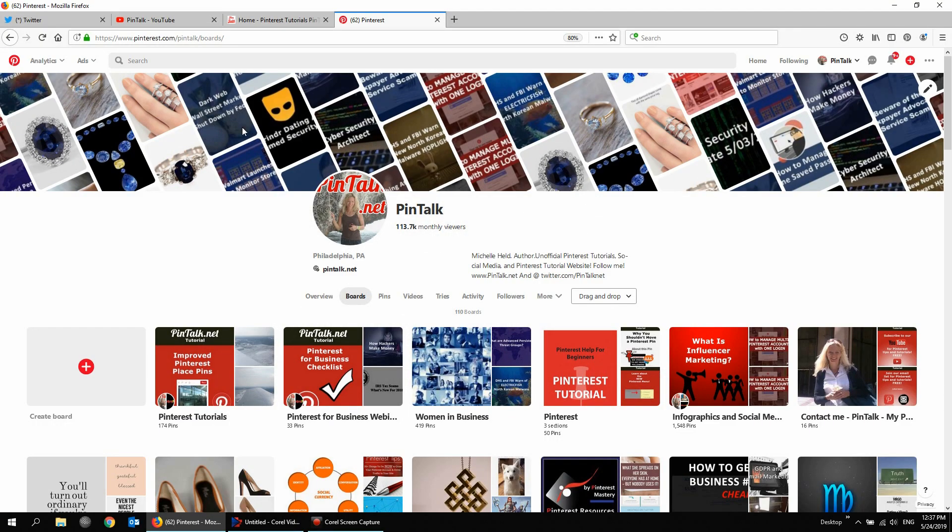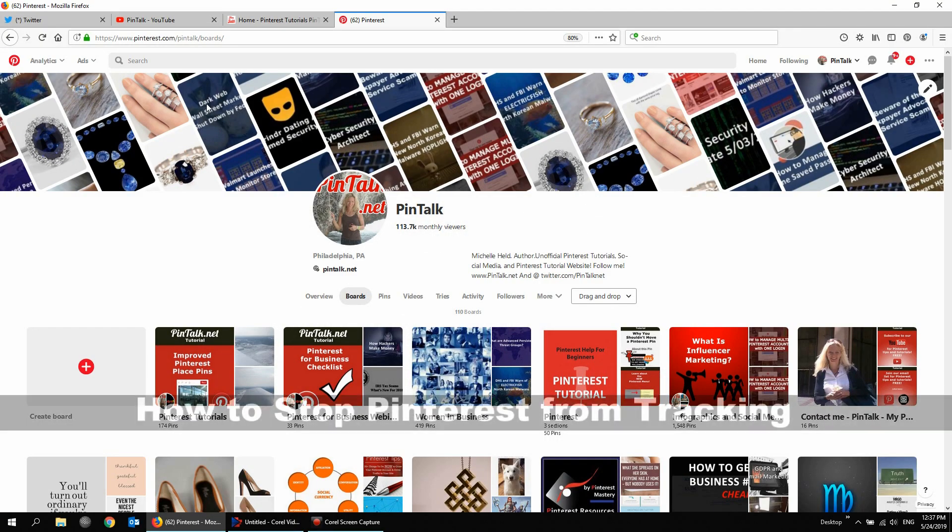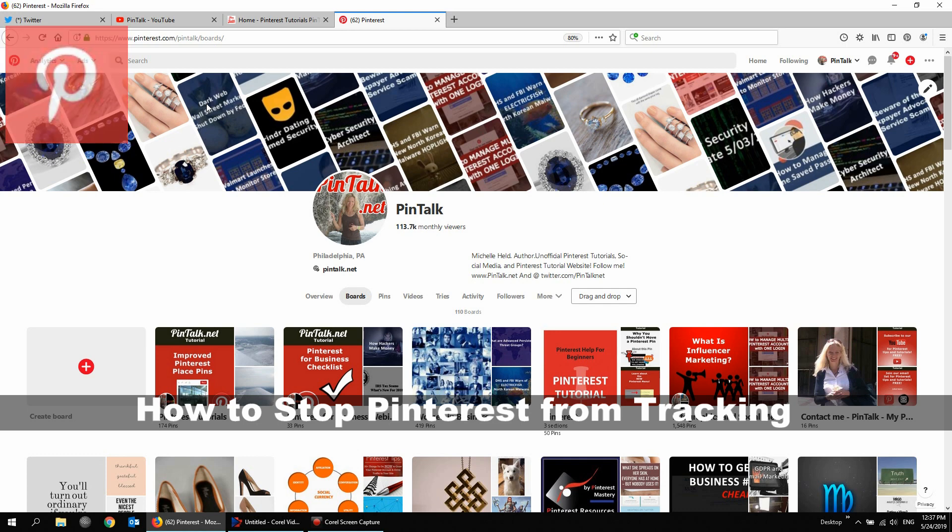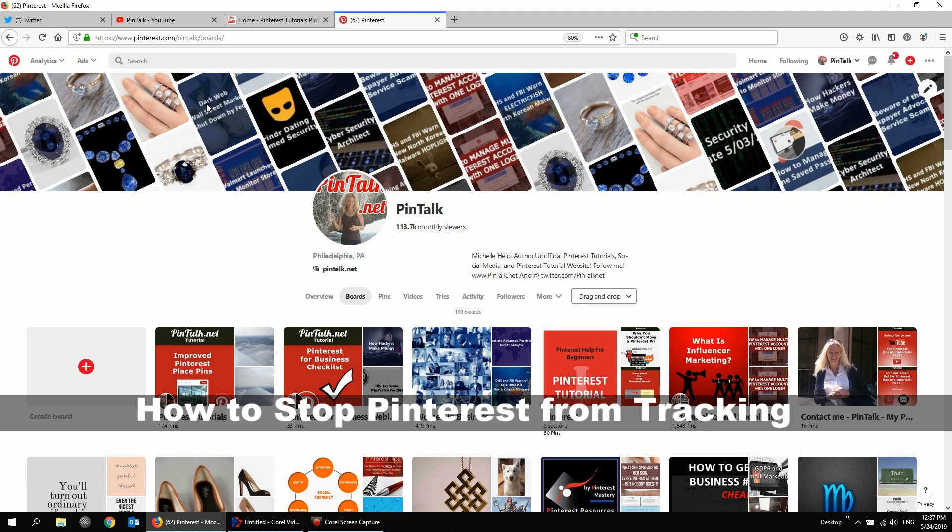Hey Pinners, it's Michelle Held from Pintalk.net and I'm going to show you a quick video on how to stop Pinterest from tracking you across the web and showing you what's called personalized ads.